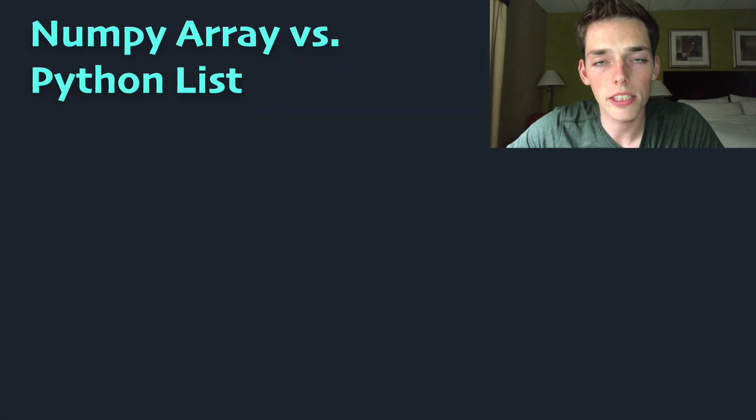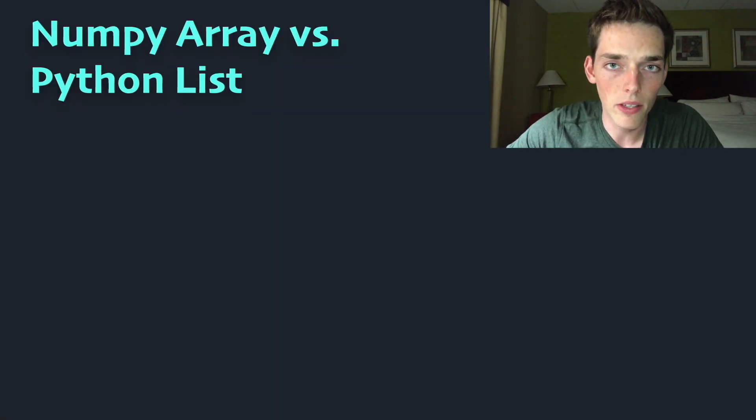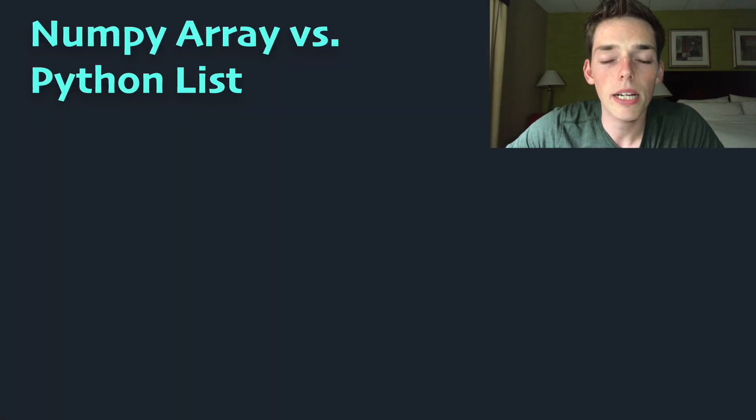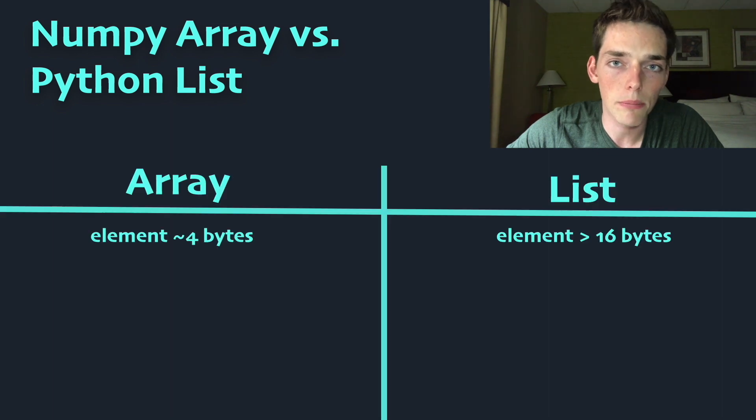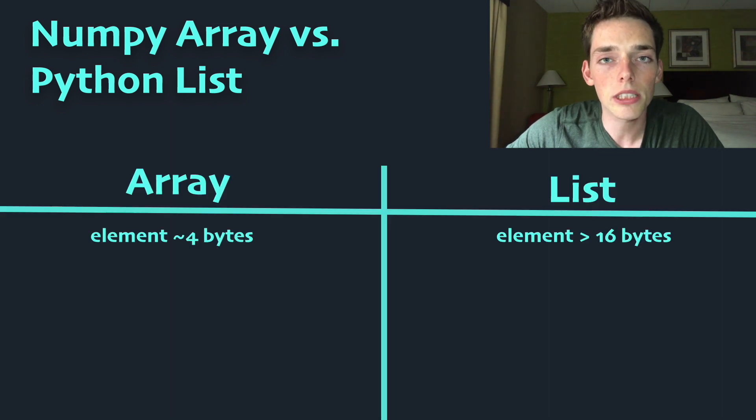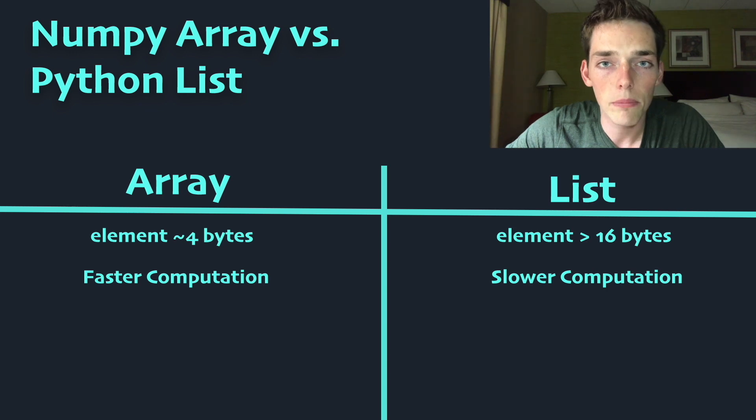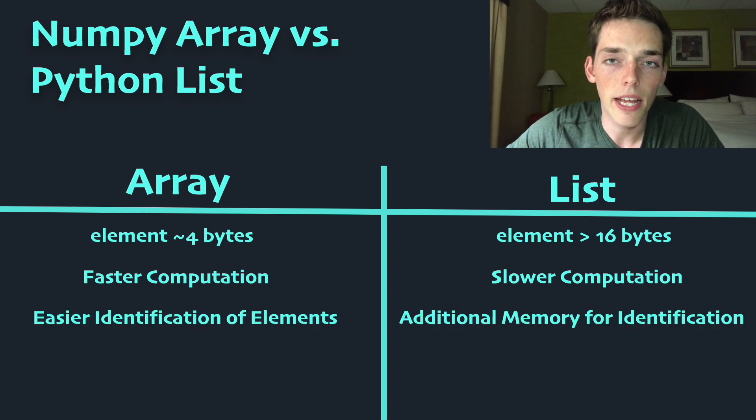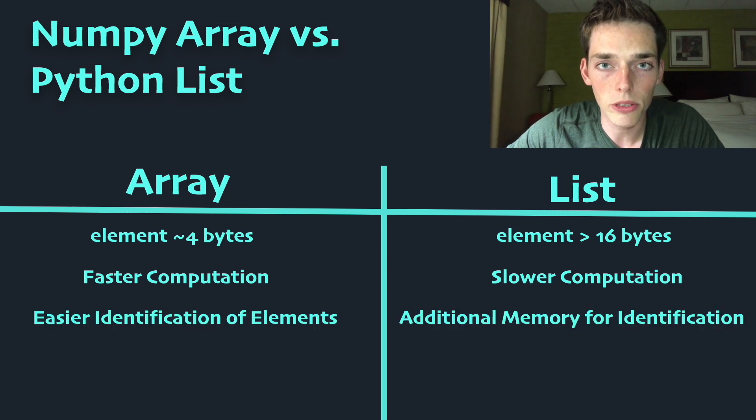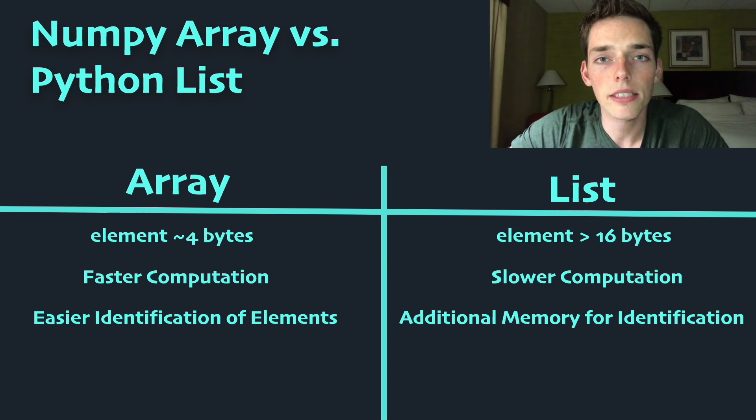Very briefly, I'll try to explain why a numpy array is faster than a Python list. A numpy array element takes up a lot less memory than a Python list element. Since this memory is less, that means the computational time is enhanced. Without numpy, Python needs this memory so it can accurately identify each of the variables that you assign in your script.